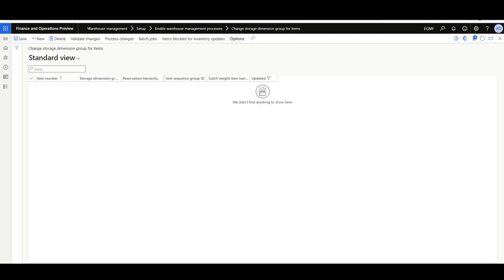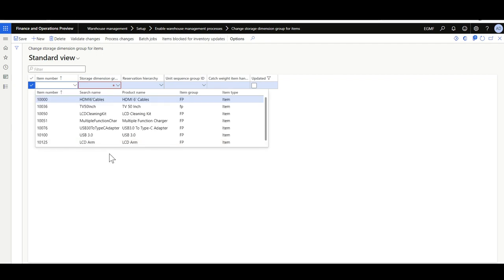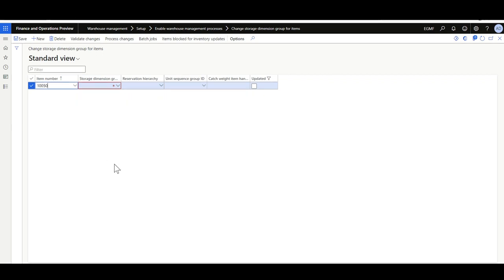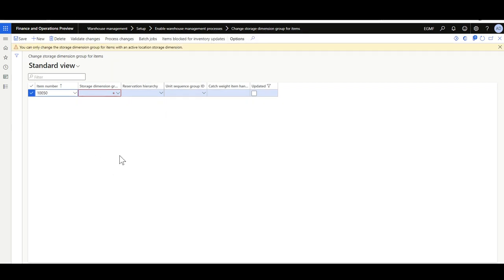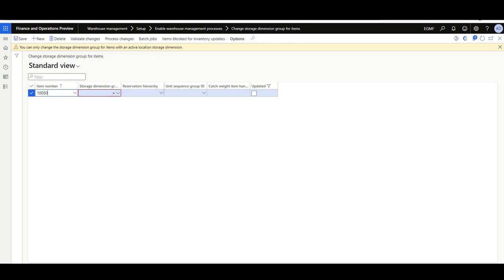Let's try with an item linked to a storage dimension group with only site and warehouse levels. I'll click New and select the item 'LCD Cleaning Cat.' This message is populated stating that you can only change the storage dimension group for items with an active location storage dimension. In that case, you must first change the storage dimension group of this item to one with location level enabled before using this form.